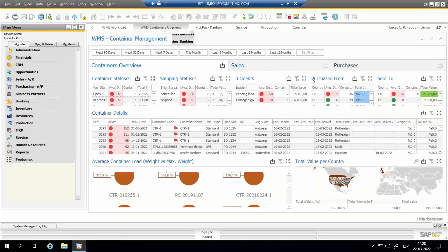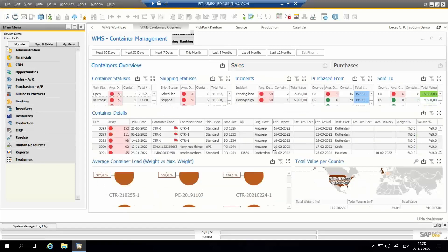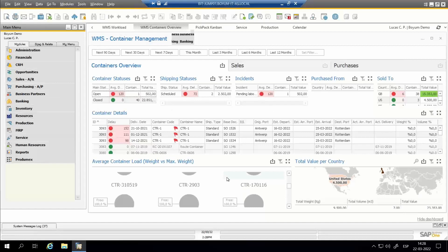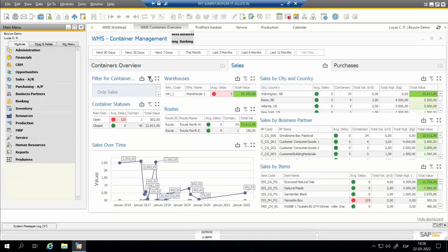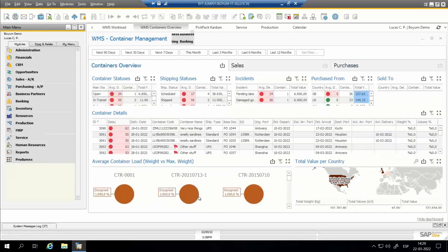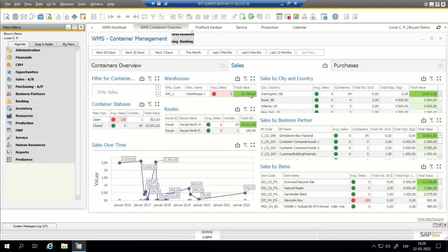The containers dashboard has two more sub-tabs detailing data from sales and purchasing perspectives. In the sales tab, there is an 'Only Sales' button to filter the container overview to show only containers related to sales. Similarly, selecting 'Only Purchases' in the purchases tab filters the overview to show only purchase-related containers. In the sales tab, we can see warehouses from which we are selling with total values per warehouse, container statuses, and routes for which we are selling.